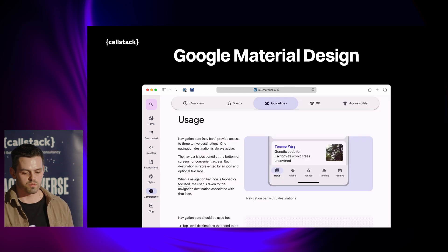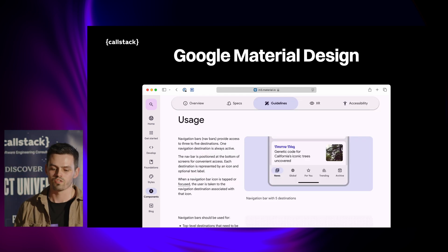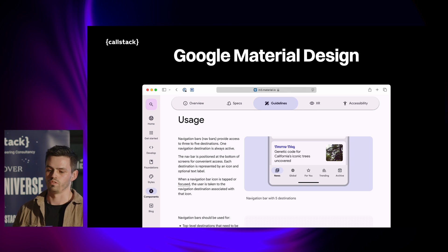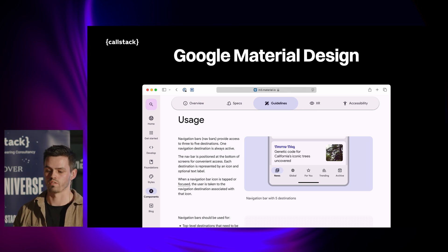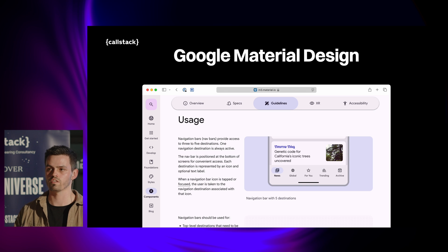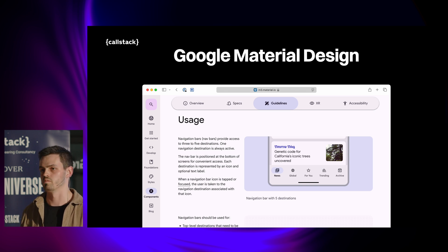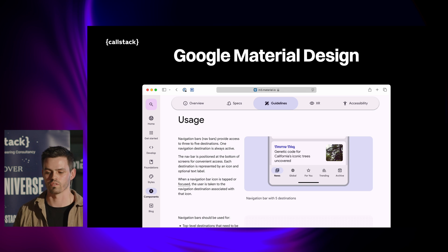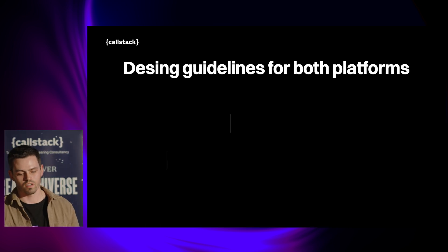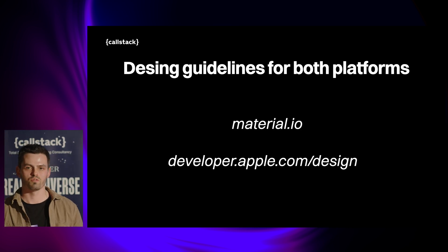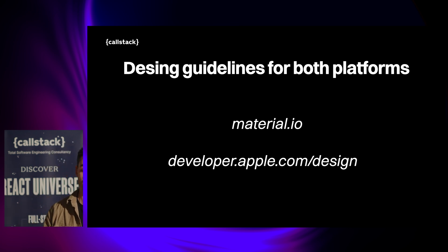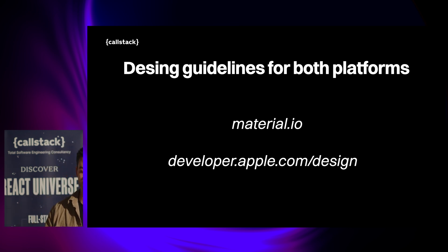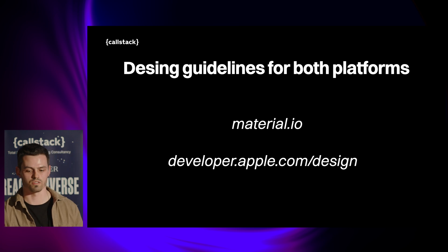When you get into each component, they tell you how you should use it and some best practices. For example, the navigation bar should have at most five items according to Google, or it shouldn't scroll horizontally. I highly encourage you to go through these docs — this should make your app UI and UX a lot better already.